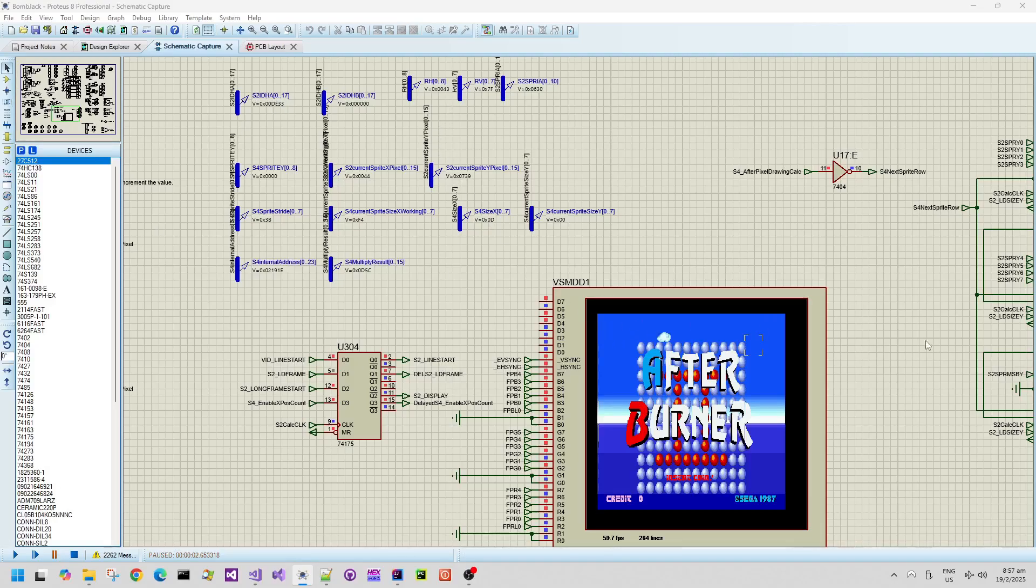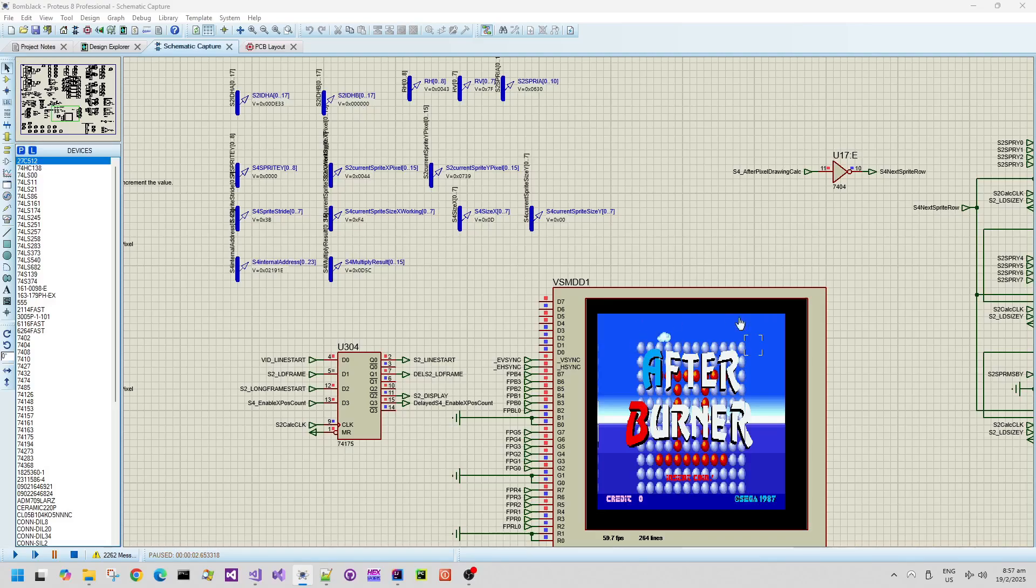So that means that half the framebuffer time is currently idle, which is great. It means that it's only taking half the frame time to render all of these scaled sprites, including the Afterburner logo in the foreground.